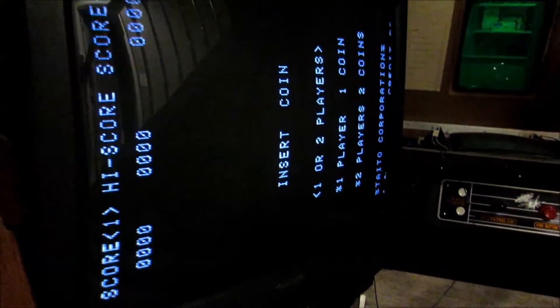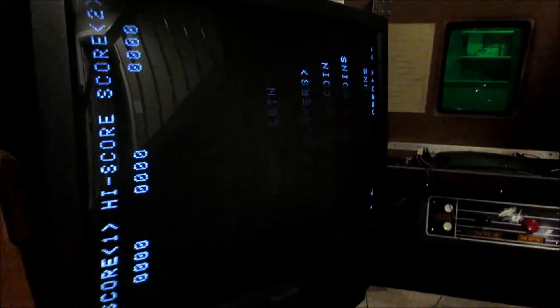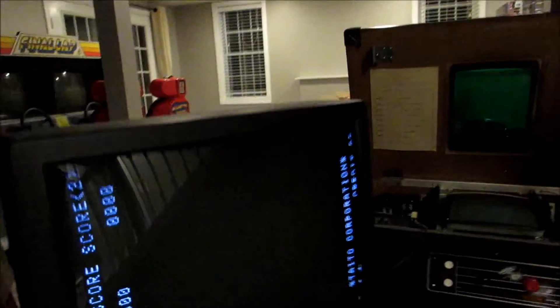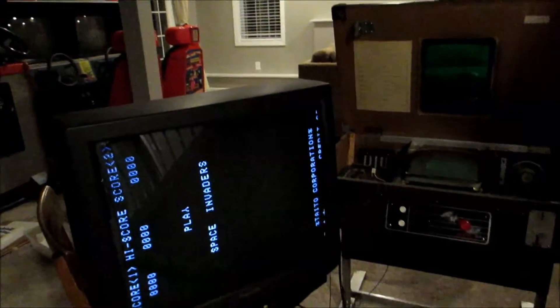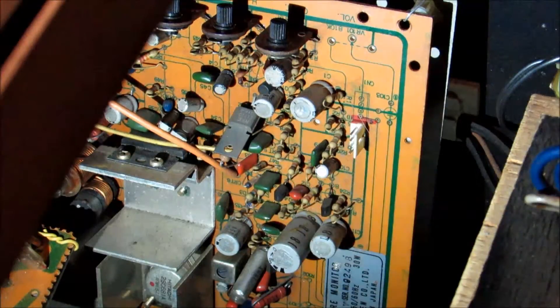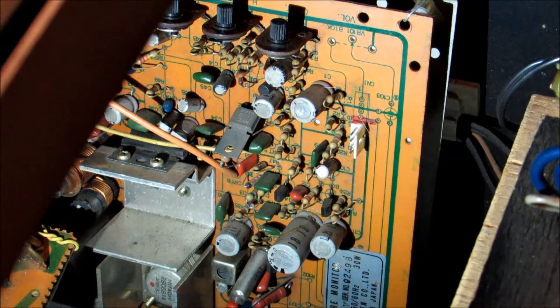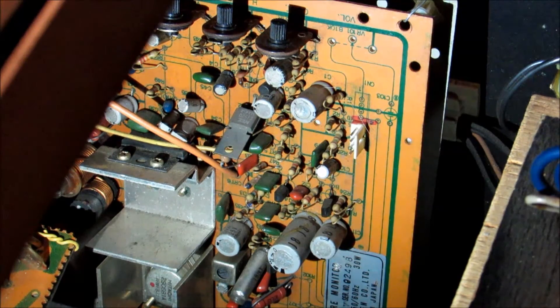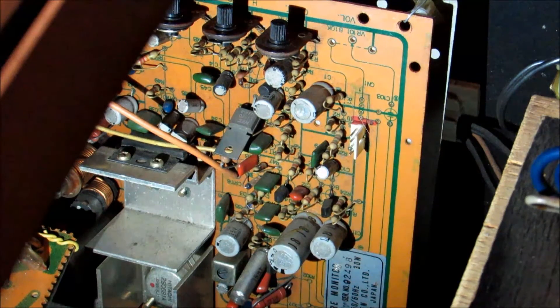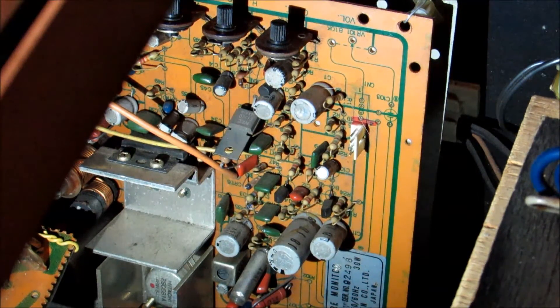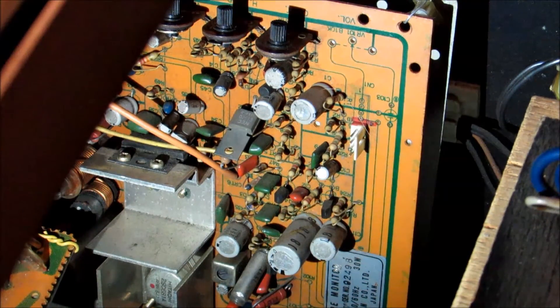So this is the Toei GM 140 arcade monitor. It's a black and white monitor.